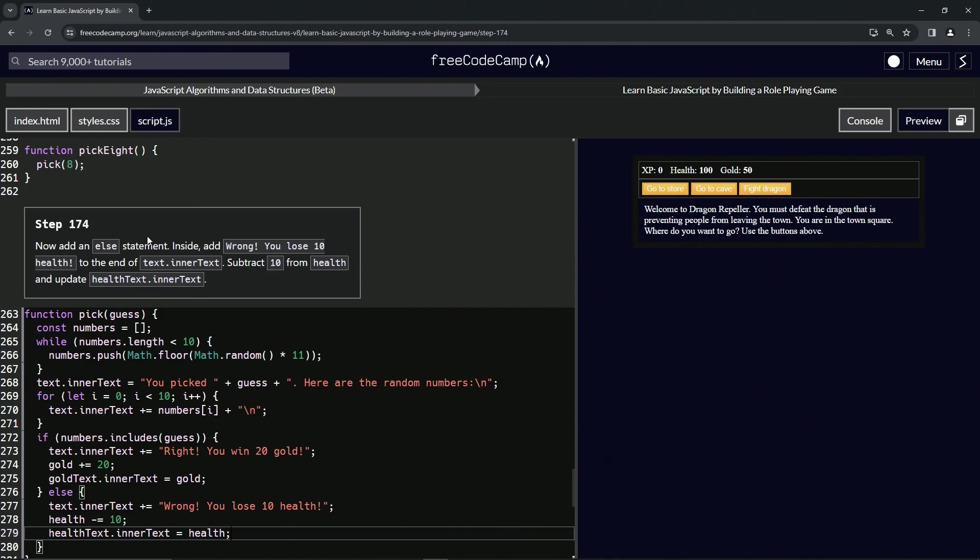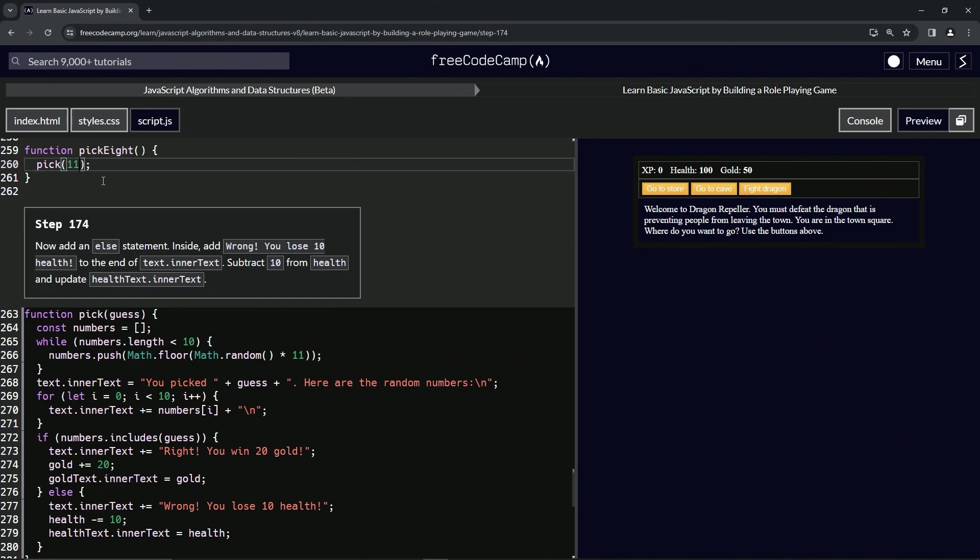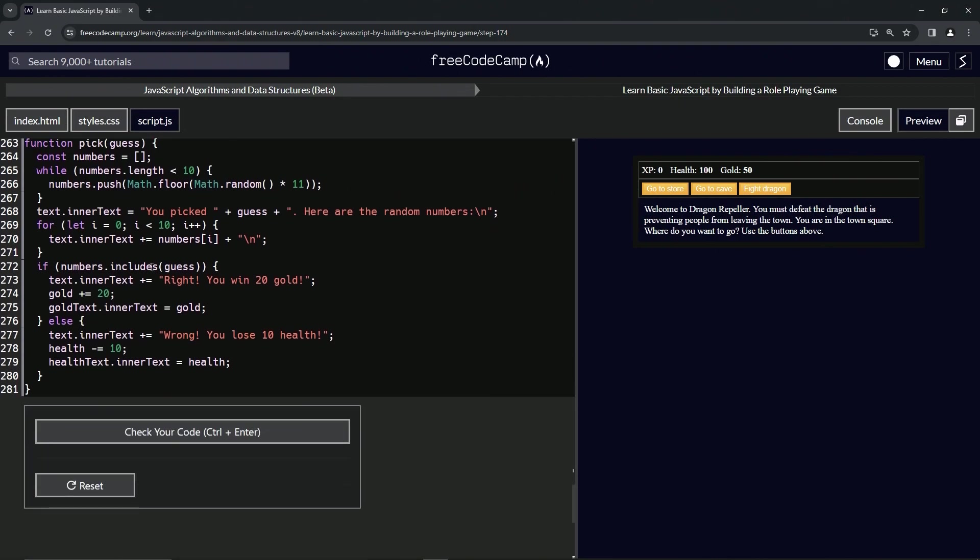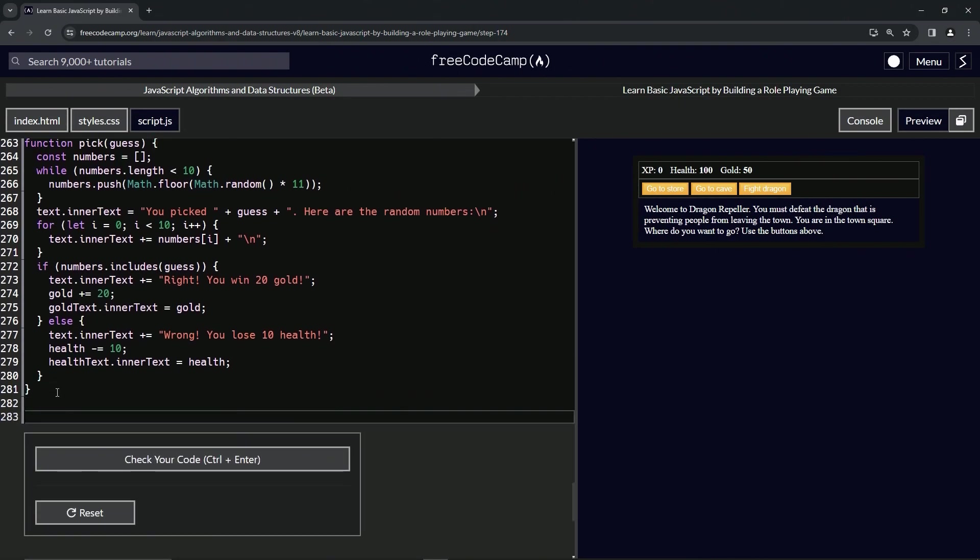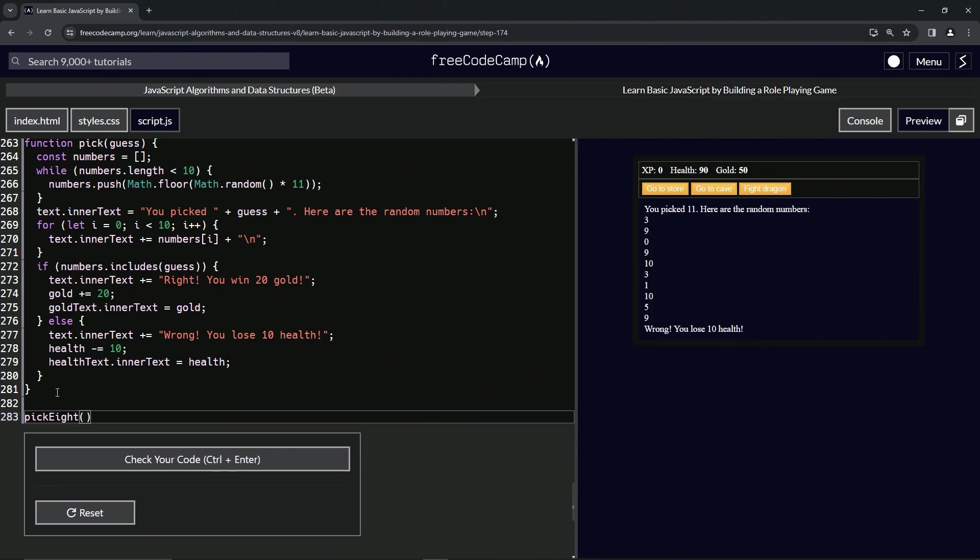Let's come up here and guarantee that pick(8) is going to give us 11, and let's come down here and do a pick(8) function call. And we can see we're wrong and we lose 10 health, and we did lose 10 health, so that's right.